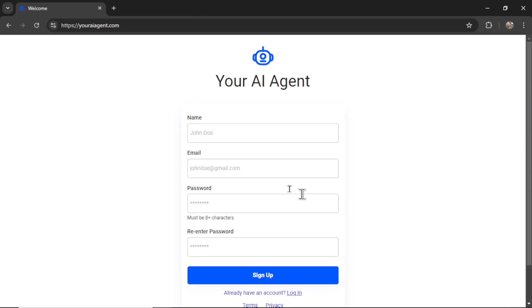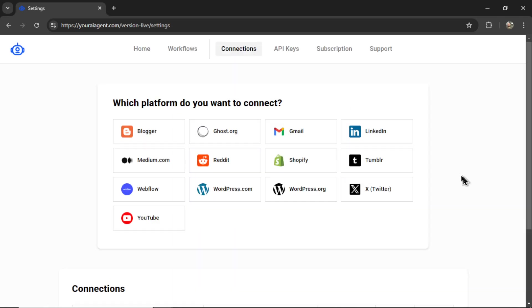If it's a new account, you're going to enter your name, email address, password, re-enter your password, and then click sign up. It's going to drop you onto the settings page. Because we are writing SEO content — specifically Amazon product review articles — you're going to want to connect your website.